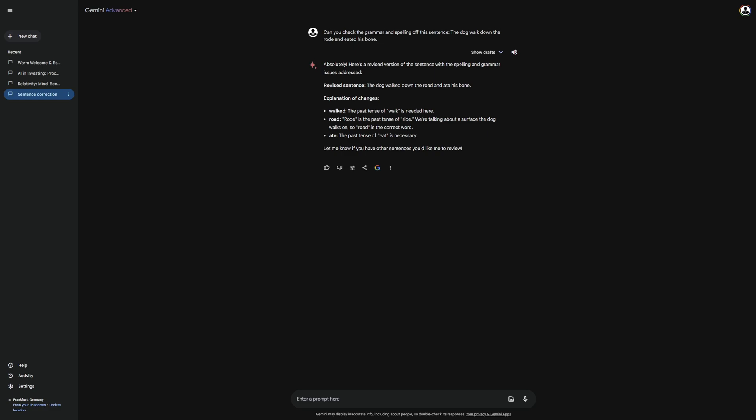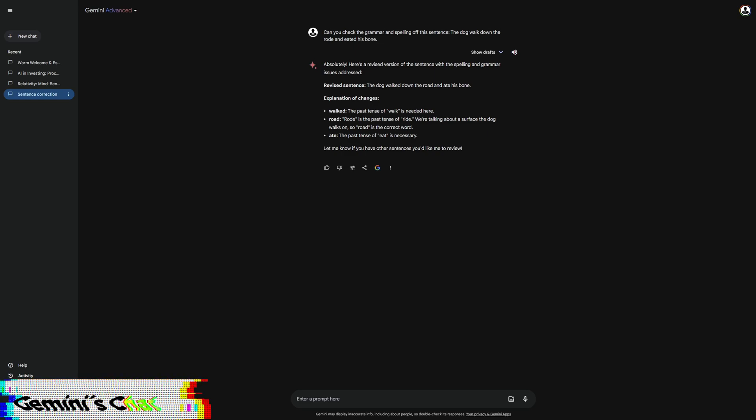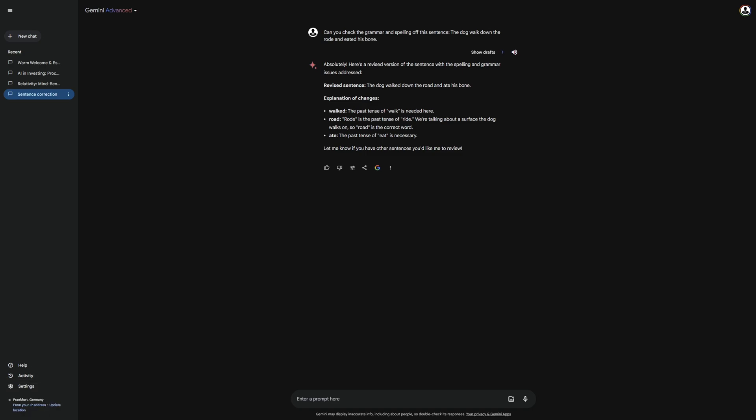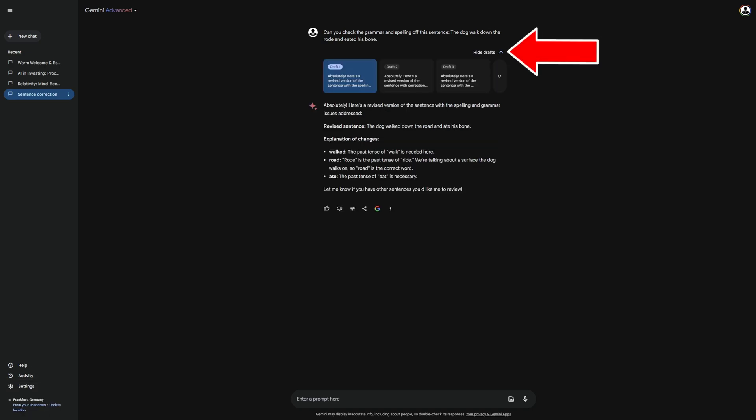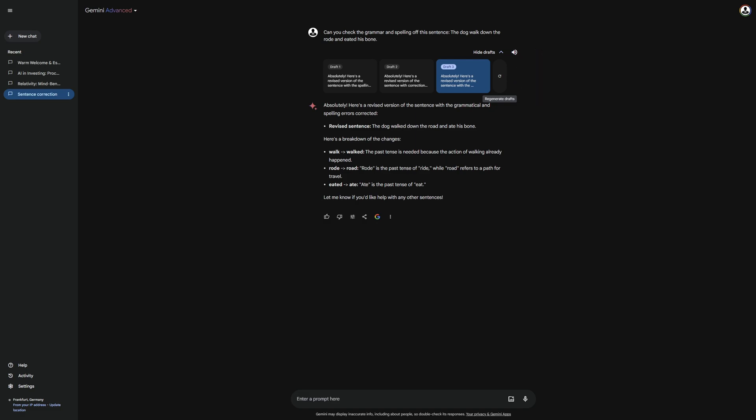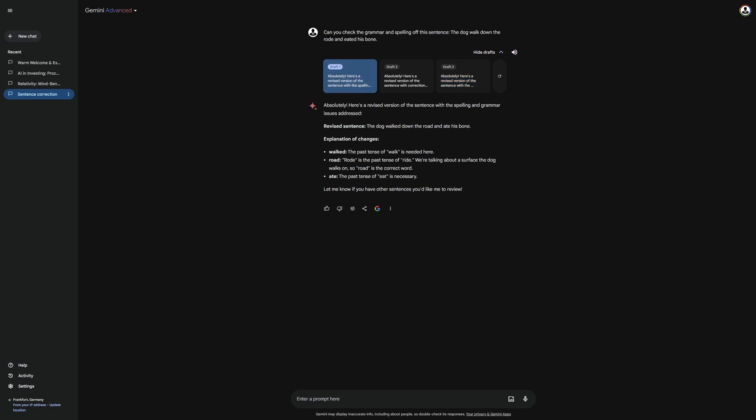Before we delve further into the features of Gemini, I would like to show you the chat functions that can make the conversation with Gemini even more productive. One of the most sensible chat functions are drafts. With these, you can generate multiple answers for your task. Conveniently, you can also regenerate them whenever you want, which is very useful since you do not have to resend the prompt each time and can directly compare answers.